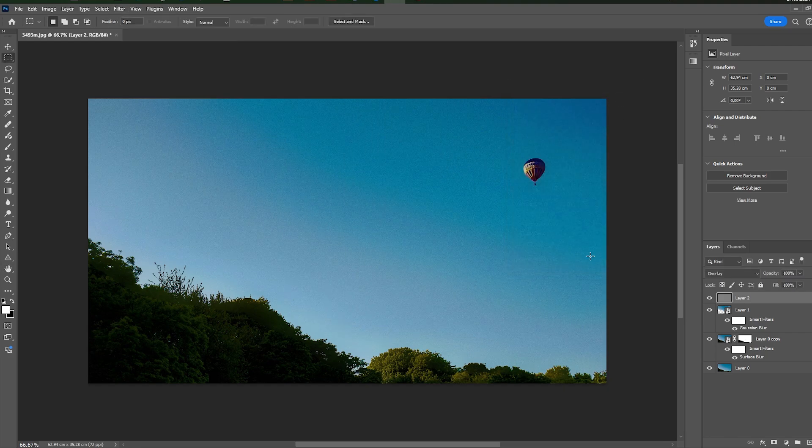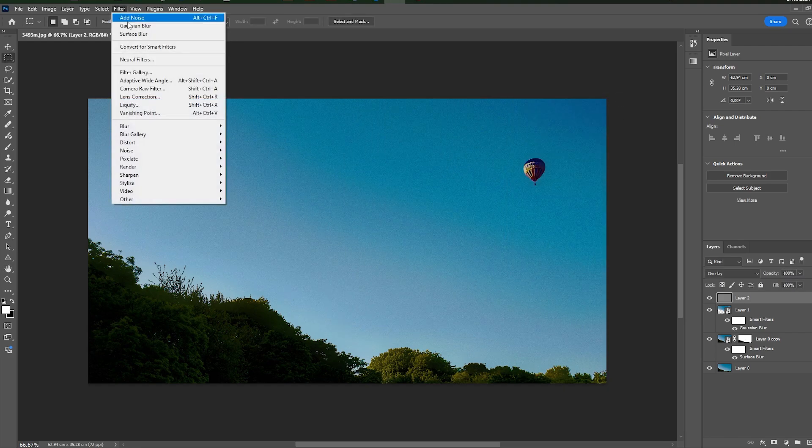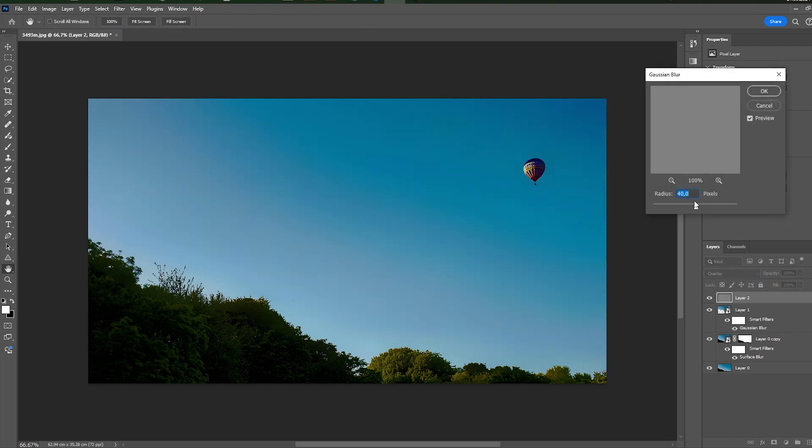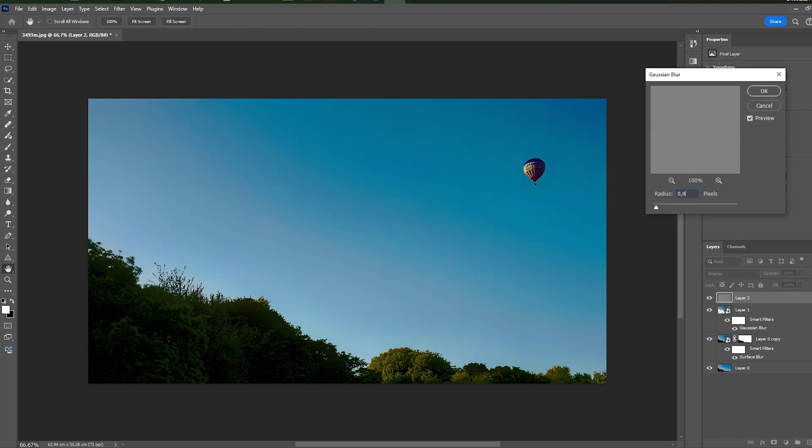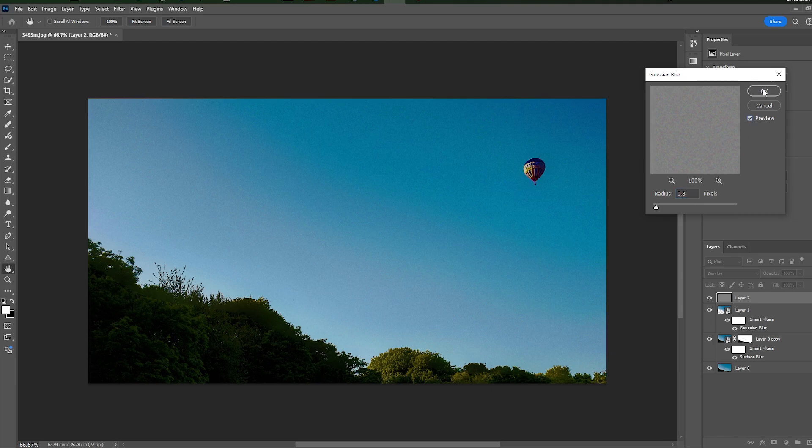Now, add some Gaussian blur to smooth it. Not much, just 0.8. And decrease opacity so that noise won't be so strong.